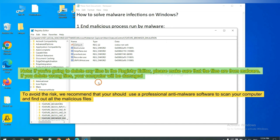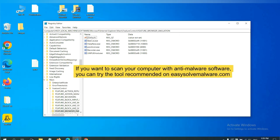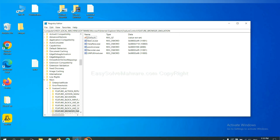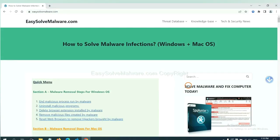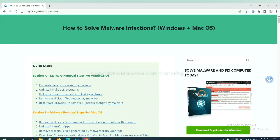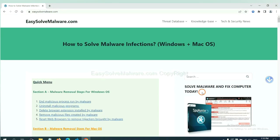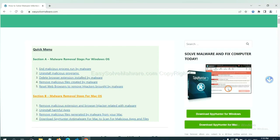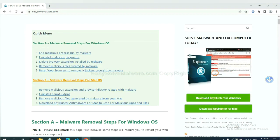To avoid the risk, we recommend that you should use a professional anti-malware software to scan your computer and find out all the malicious files. If you want to scan your computer with anti-malware software, you can try the SpyHunter 5 anti-malware from our website, easy-solve-malware.com. SpyHunter 5 is one of the most professional anti-malware. Download it here.